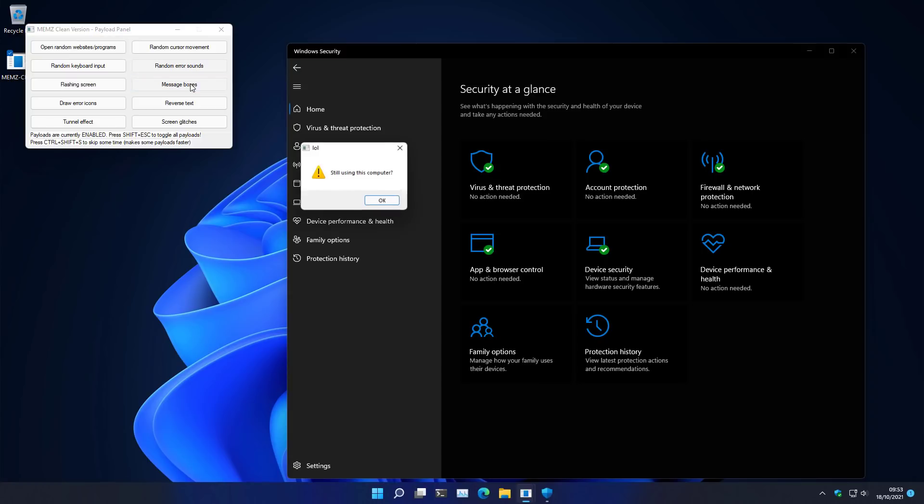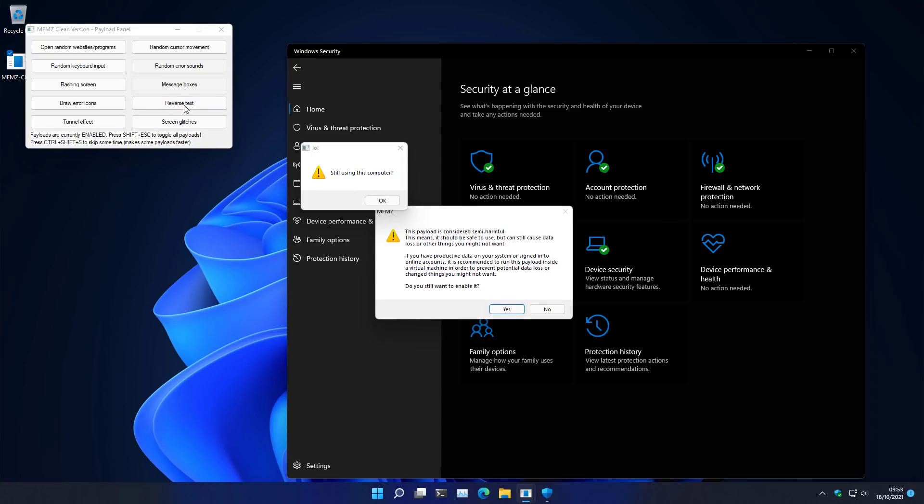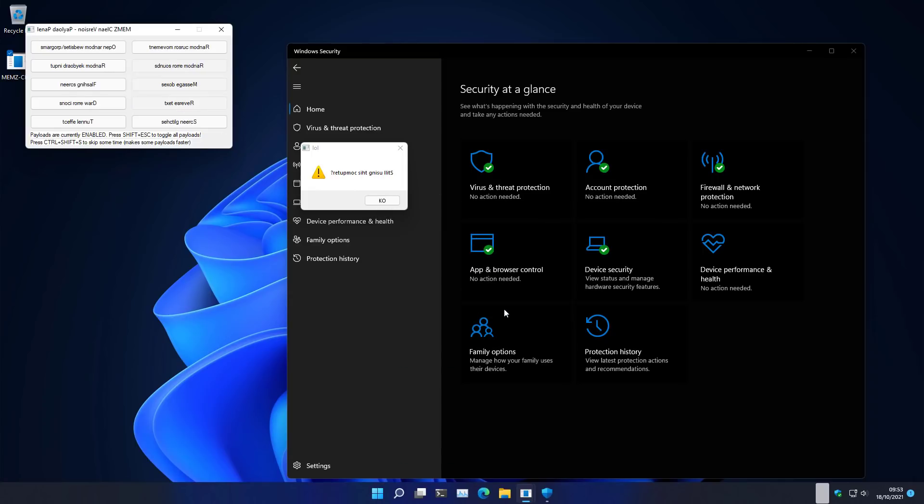What if we add some message boxes to the mix? Ah, lol, still using this computer. Ha ha ha. But we can do better than that. Let's reverse the text. Now that's real fun.